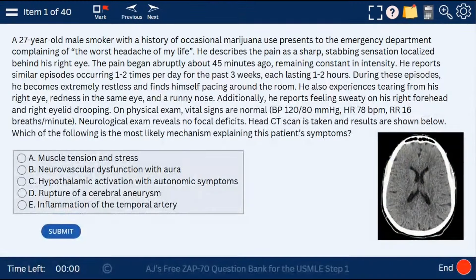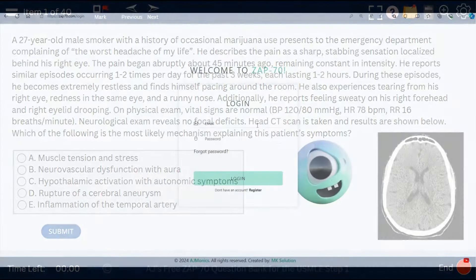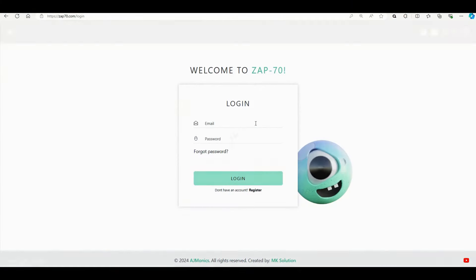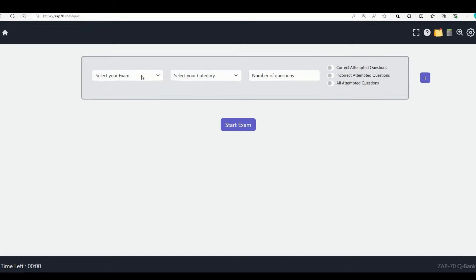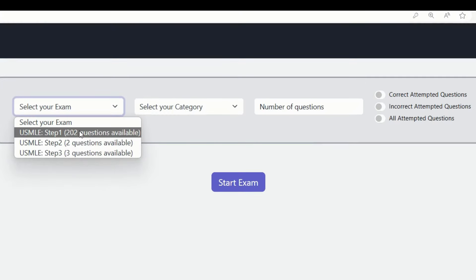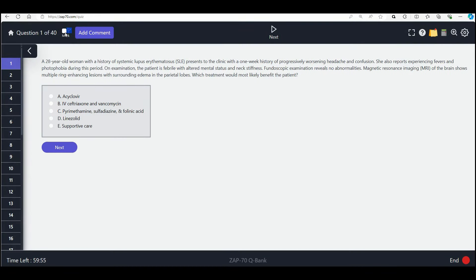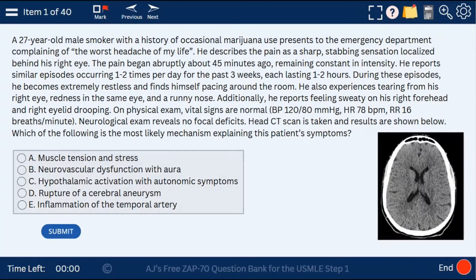The first full-length free Practice 1 USMLE exam — we're going to go through the whole thing one block at a time. You can find this at zap70.com, which is currently under production as I continue to optimize its performance and upload thousands of questions for Steps 1, 2, and 3 over the next few months. Let's begin with Block 1 of this USMLE Step 1 exam.